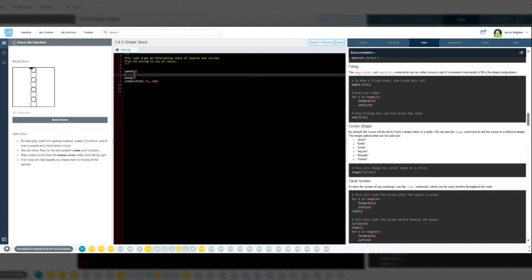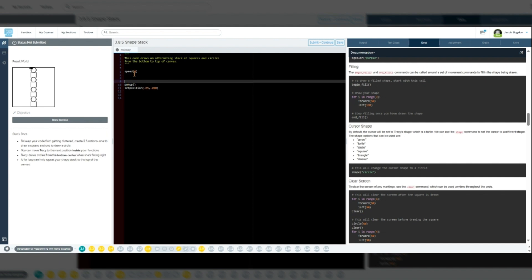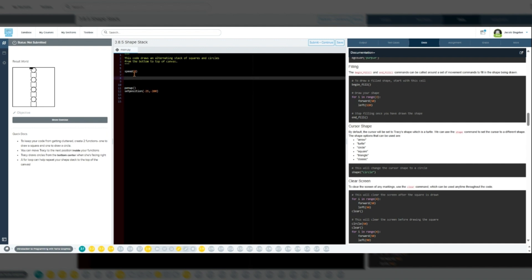Next, we will define a function to draw a square and then move to the position to draw a circle on top. Make sure that you indent the code blocks in the functions and in the loops by using the tab key on your keyboard.